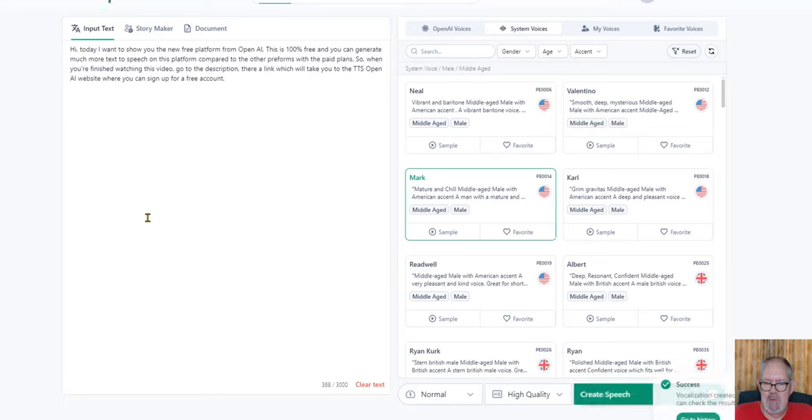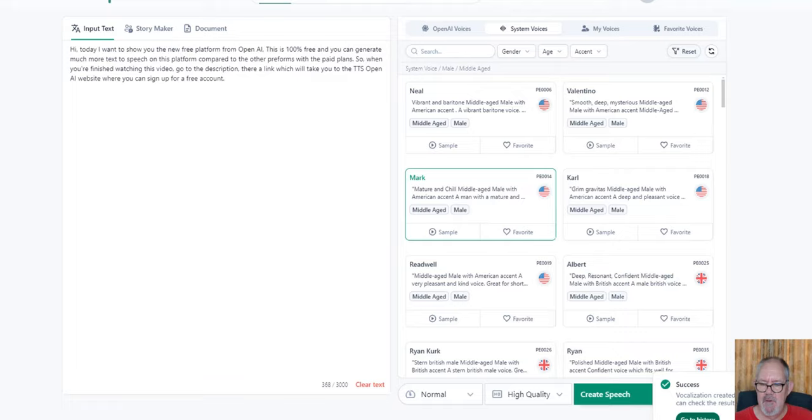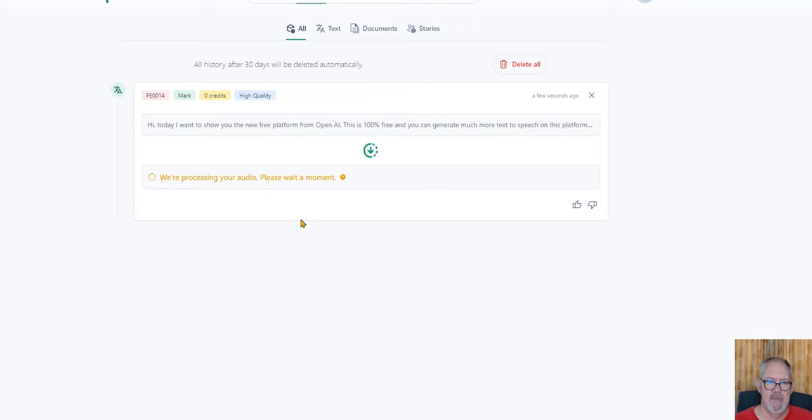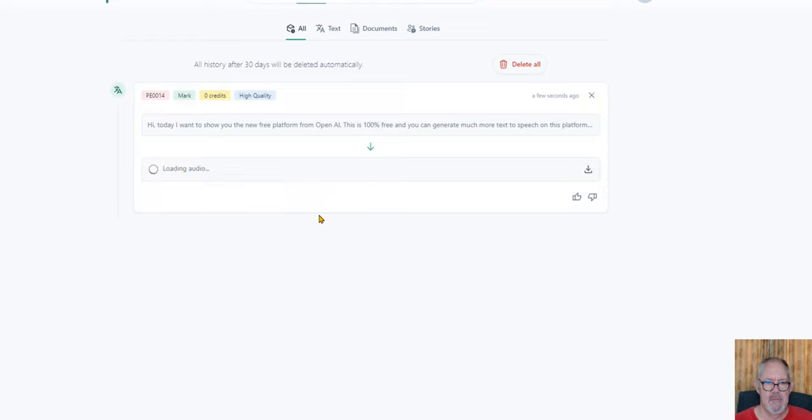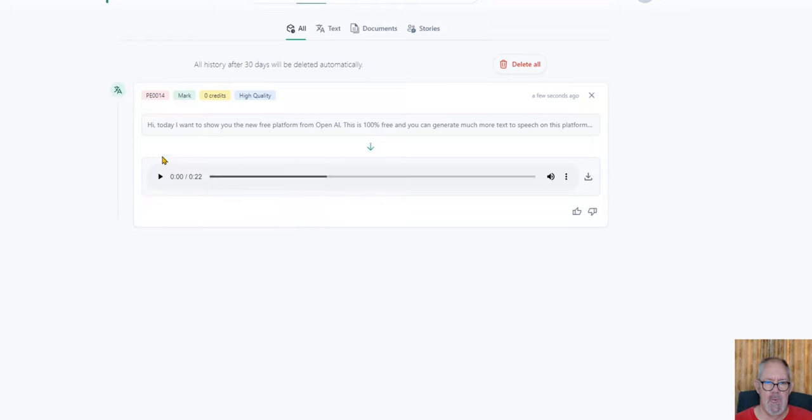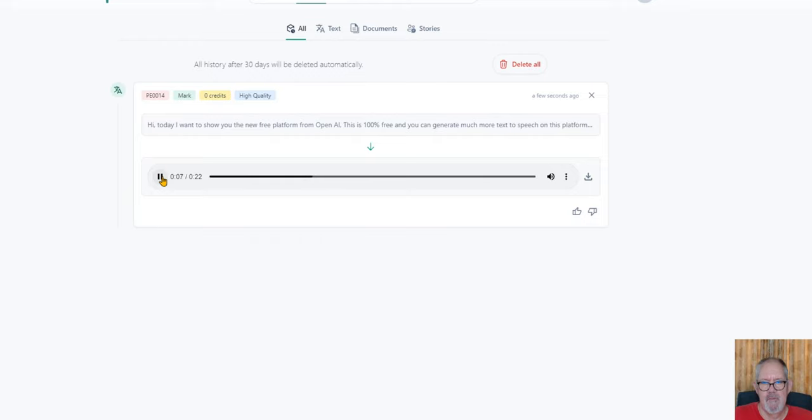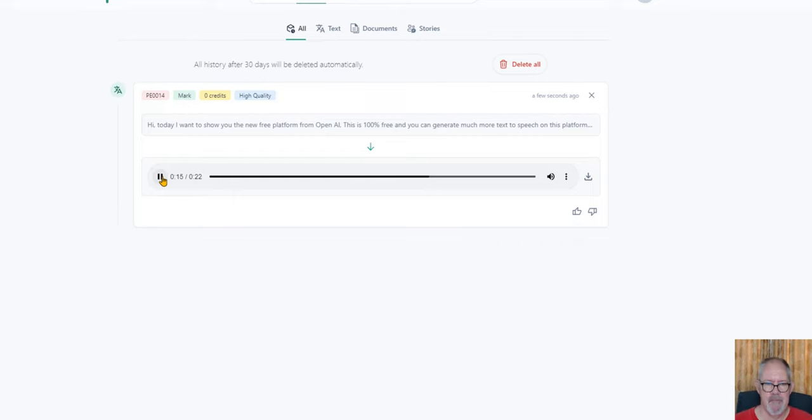Now all you do is just give it some time, and once it's ready it will add it to your history. You can go to your history and over here you can preview it before you download it. You can listen to it if you need to make changes. Hi, today I want to show you the new free platform from OpenAI. This is 100% free and you can generate much more text-to-speech on this platform compared to other platforms with paid plans. When you're finished watching this video, go to the description. There's a link which will take you to the TTS OpenAI website where you can sign up for a free account.